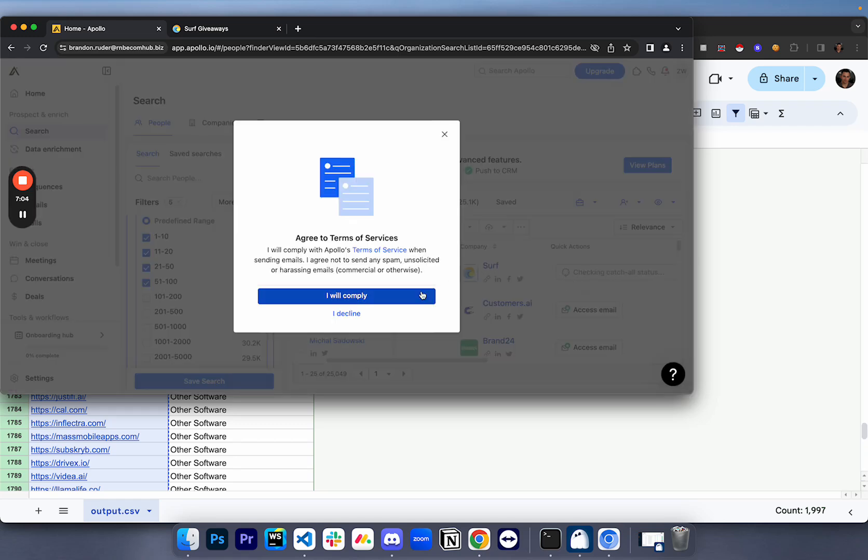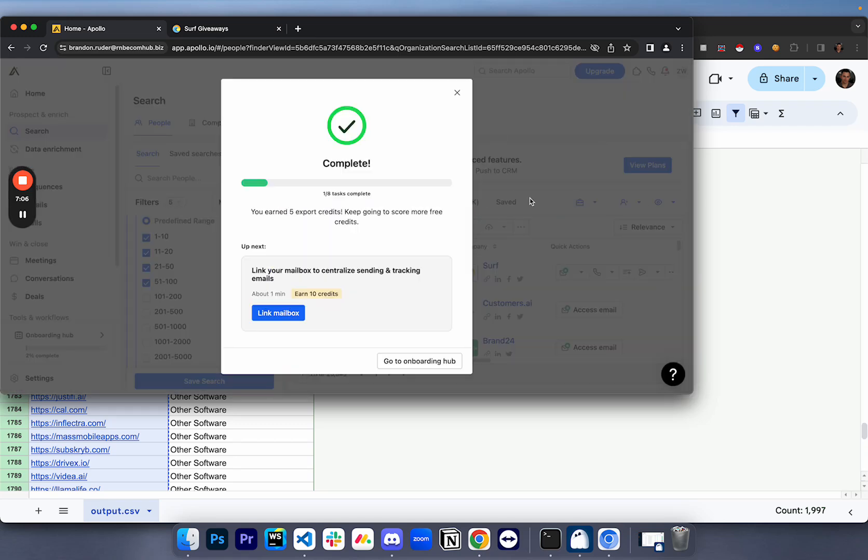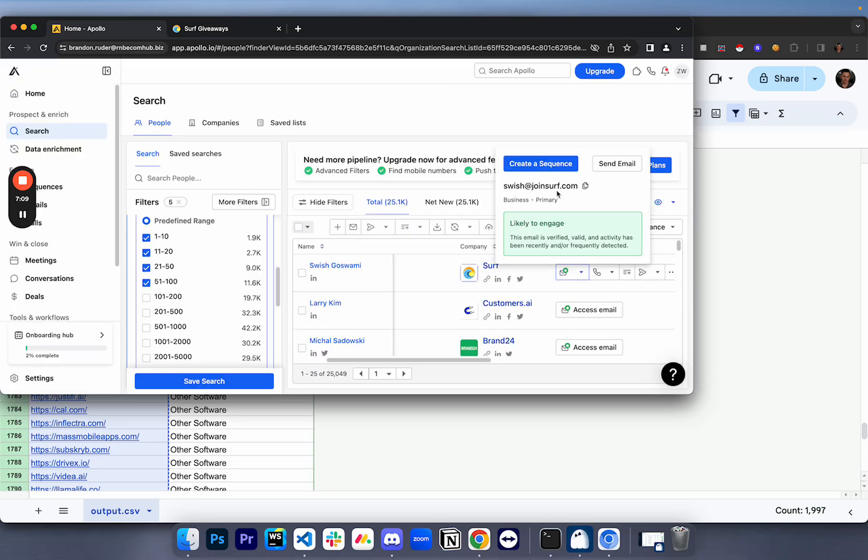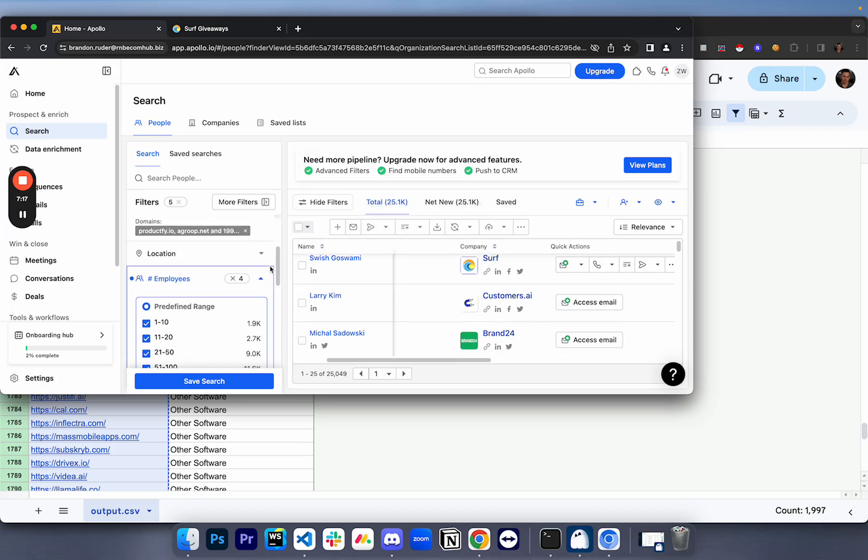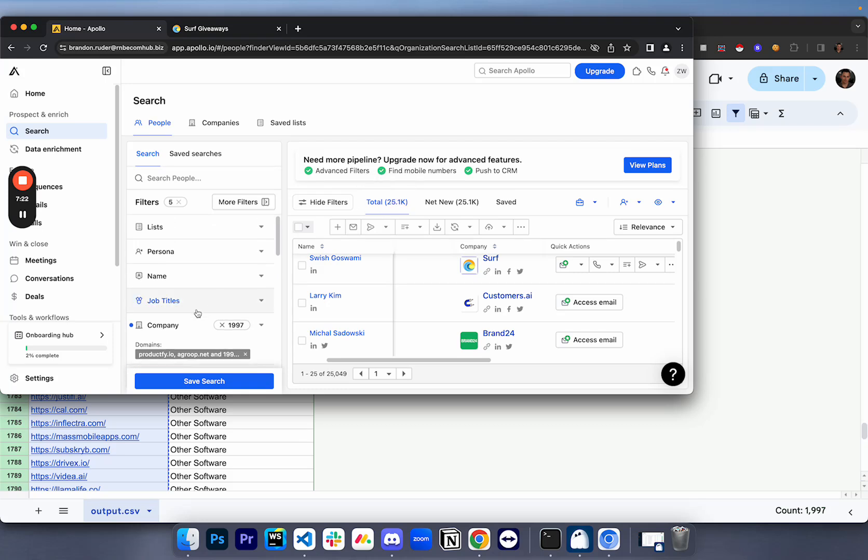And you can just come over here, click access email for our good friend Swish and immediately, boom, swish@joinsurf.com. And then you can use this in order to get their actual contact information. Now from those two thousand or so companies, there's 25,000 employees. Then you can obviously filter by decision makers, you can filter by the status of their email and a bunch of other factors.